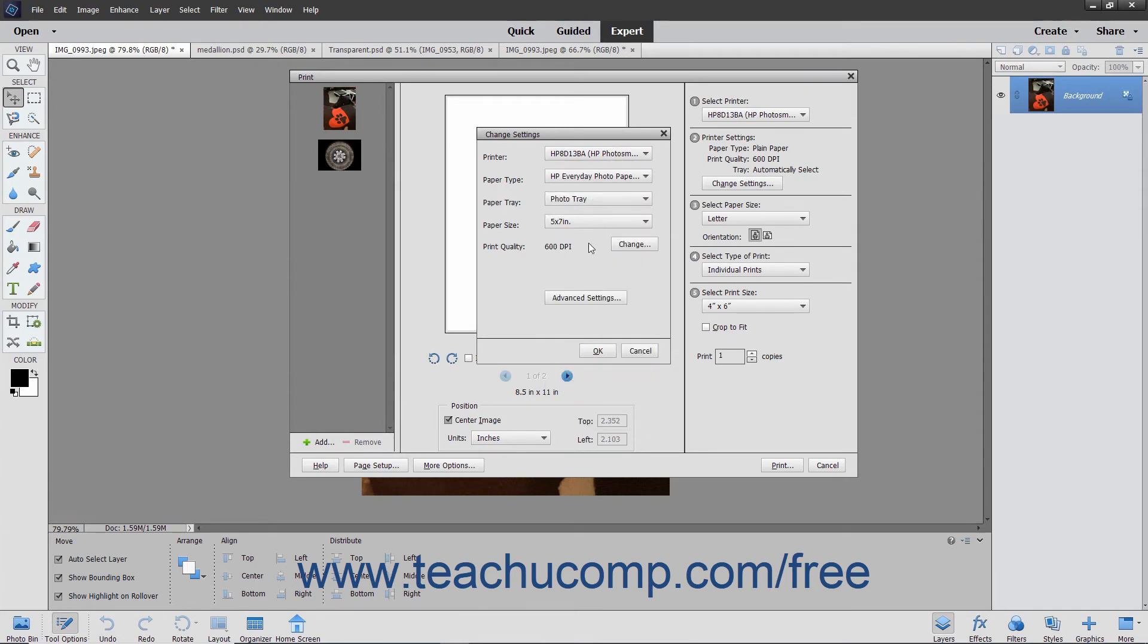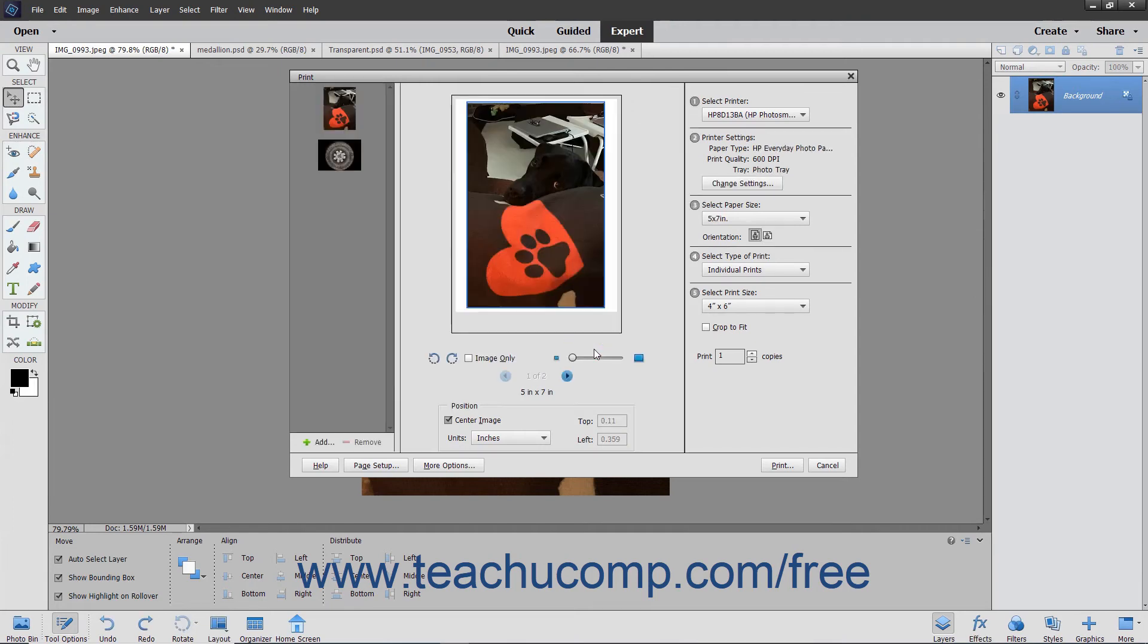If you open the Change Settings dialog box, use the drop-downs to make your selections, and then click the OK button to apply them.